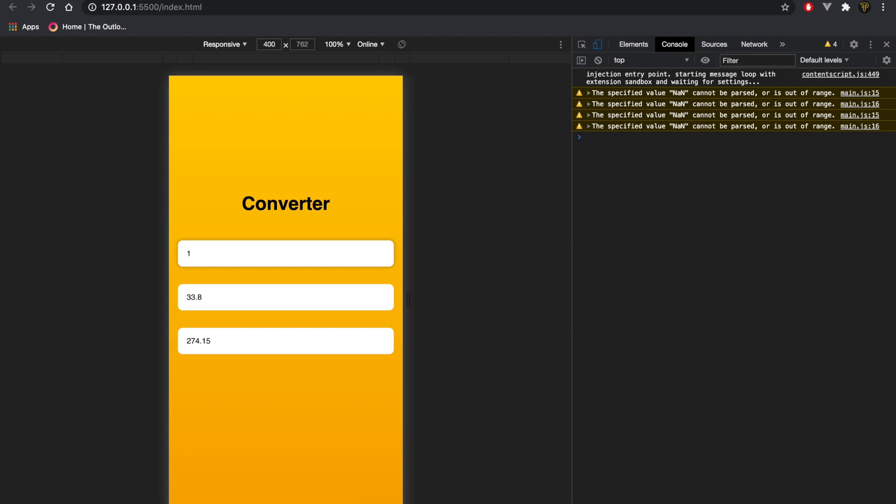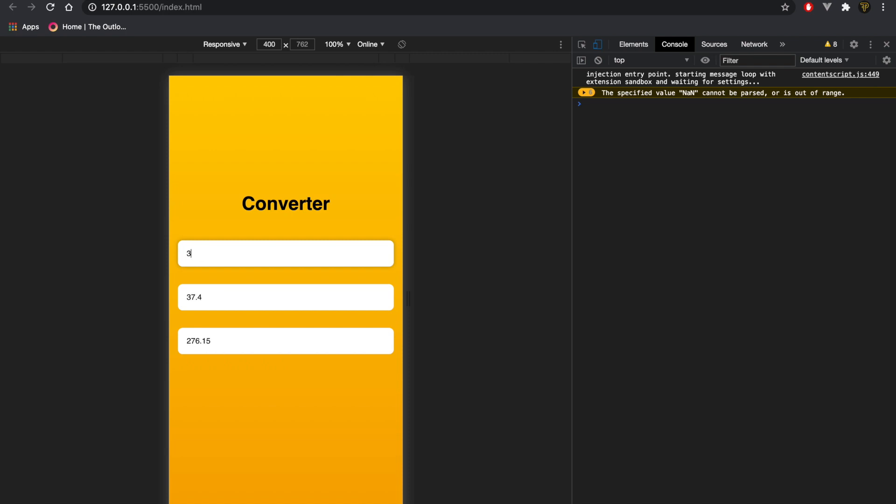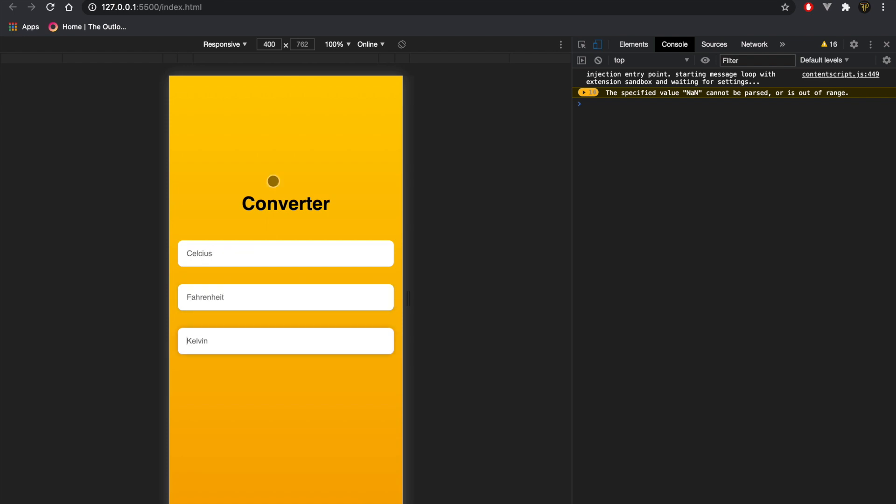So you can see here if we just keep changing values, it will change and update. We can change Fahrenheit too, and Kelvin. There you go, so that works as expected and perfectly for me.